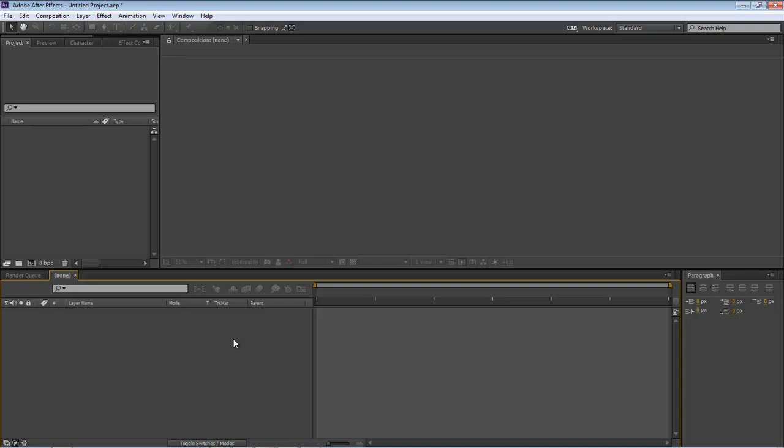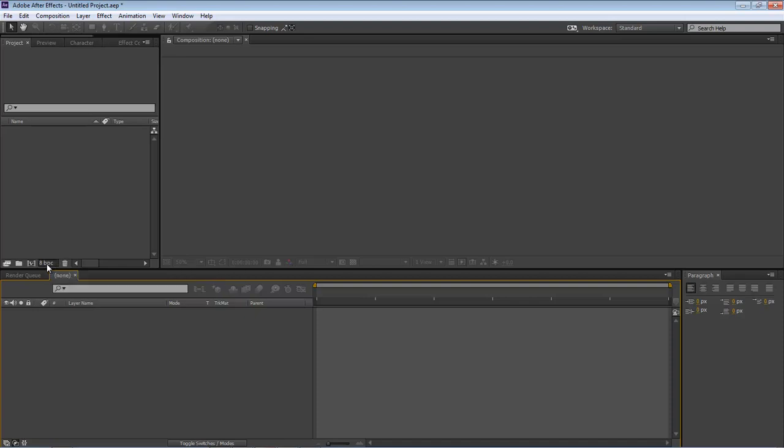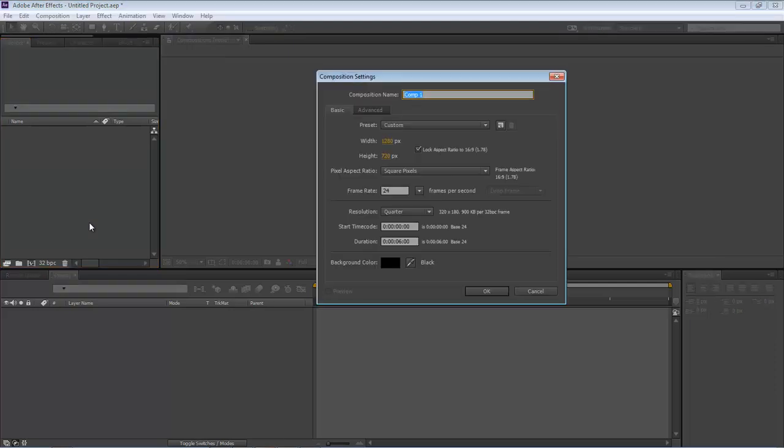Okay, so let's jump into this. First thing we want to do is come over here, hold down the Alt key, and change our bits per channel to 32. Now let's use Control or Command N to create a new composition.